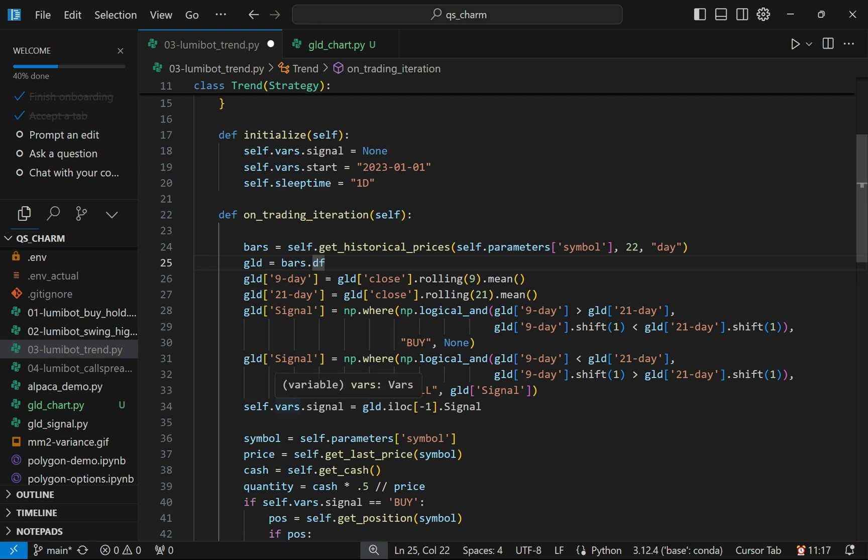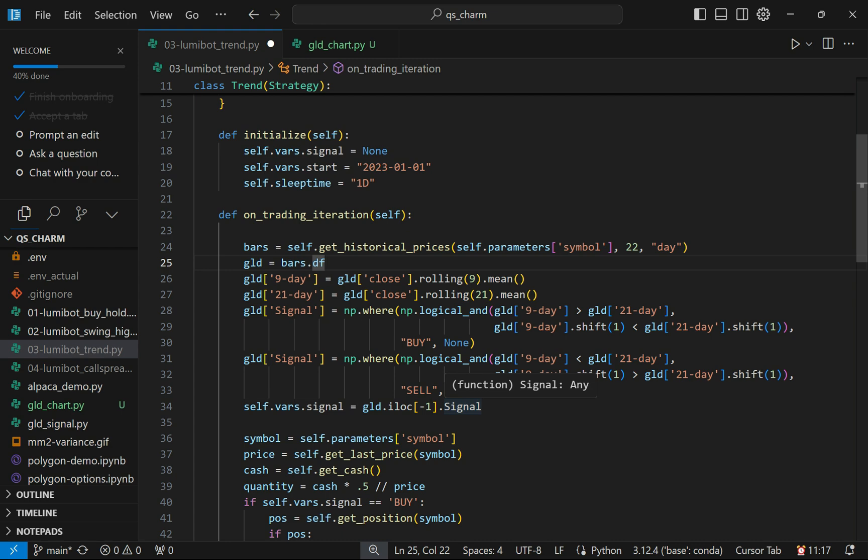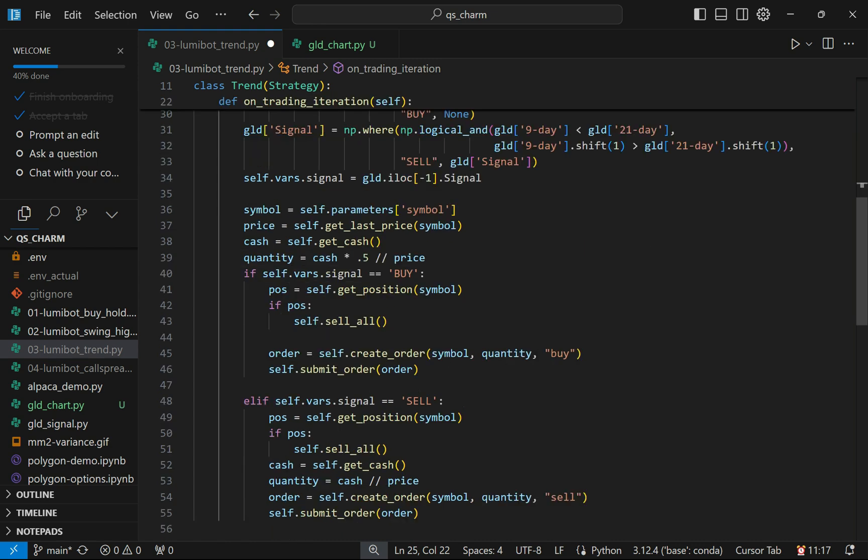To tell the algorithm whether or not it's time to buy or sell, we're going to just look at whatever's in the last row in that signal column. Then I'm going to go ahead and get the symbol from my parameters that I set up above—it's the GLD ETF. I'm going to get the last price, and then I'm going to see how much cash I have. I'm using a paper account on Alpaca, so you can reset this. They're very easy to set up.